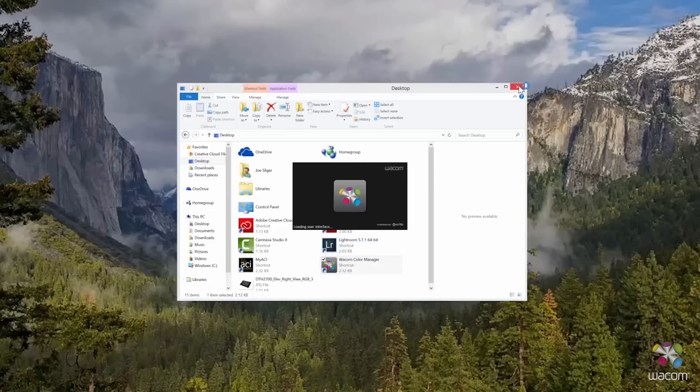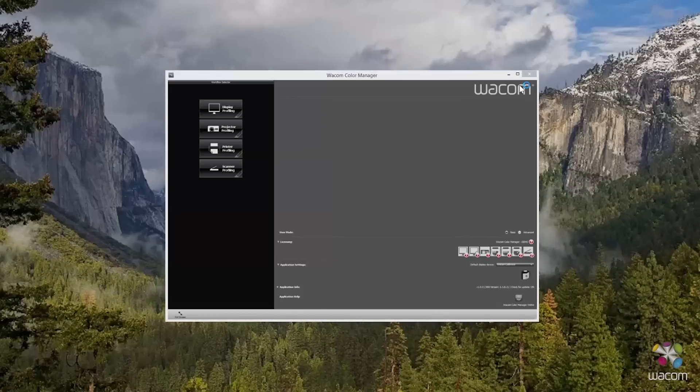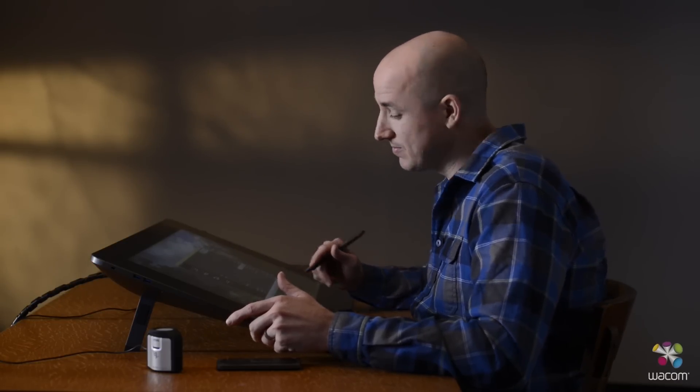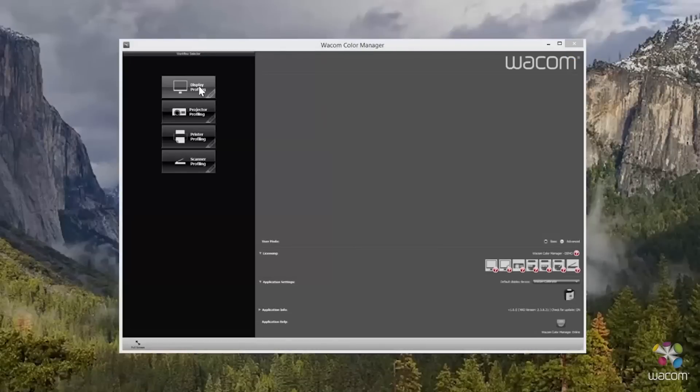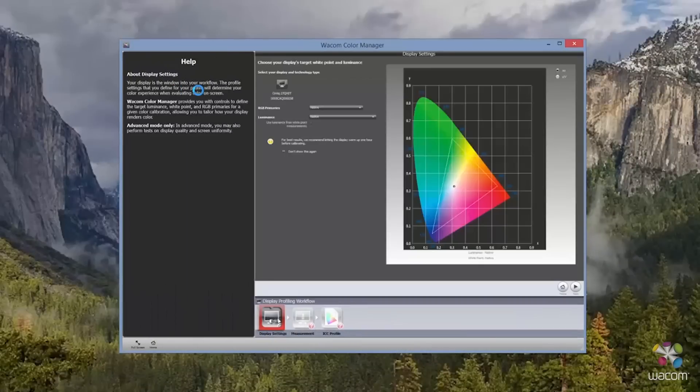Now the first thing we need to do is open up the Wacom Profiler software. From here, you need to make sure that the Wacom Calibrator is plugged into one of the five different USB-3 ports that are on this display. And once you're ready, go ahead and click Display Profiling.